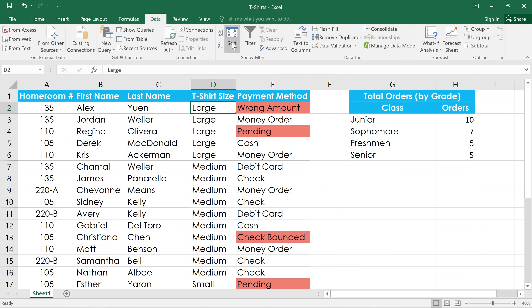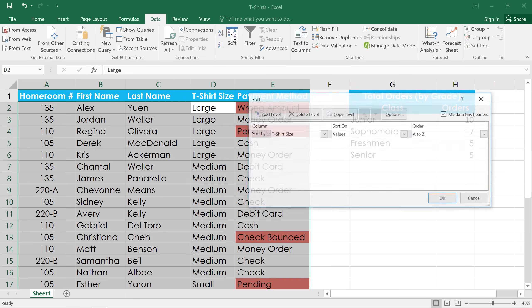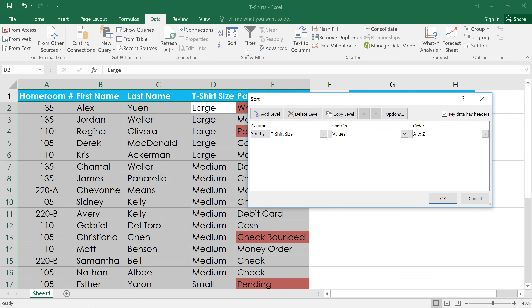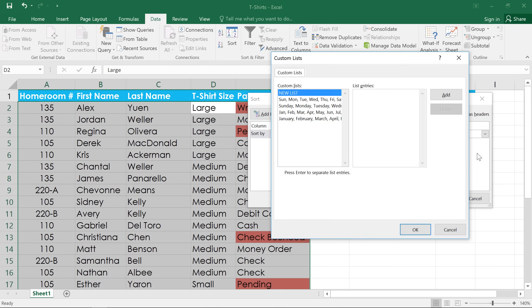To begin, click the Sort command. And on the right, you can see that it's ordering the column from A to Z. If we click this drop-down menu and select Custom List, we can enter the t-shirt sizes in the order we want. So, I'll click in the box and start typing: small, medium, large, and extra-large. And I'm pressing enter after each one.